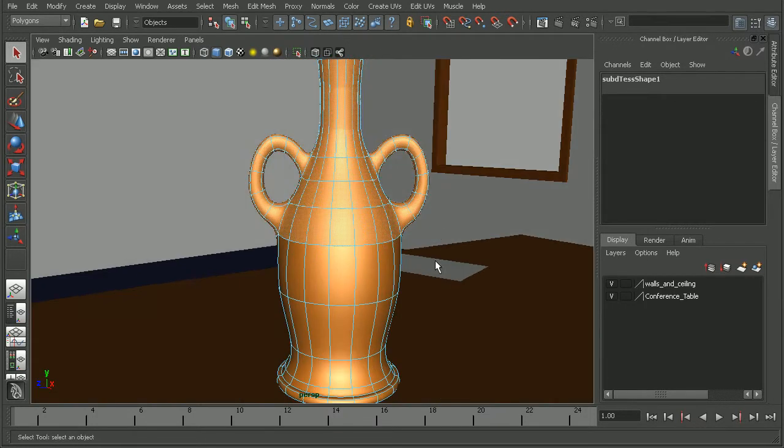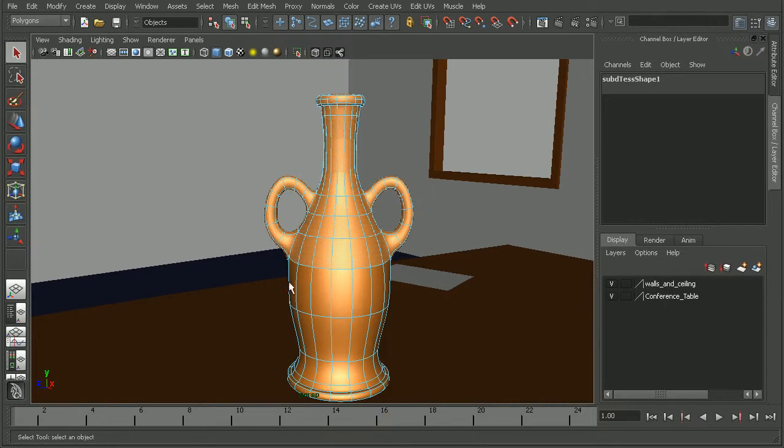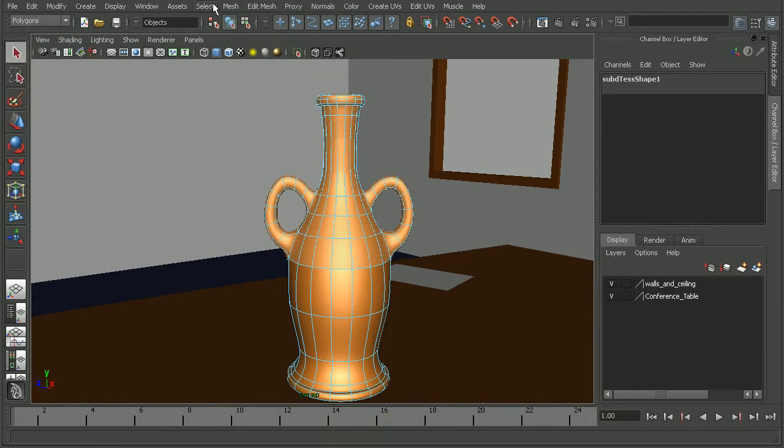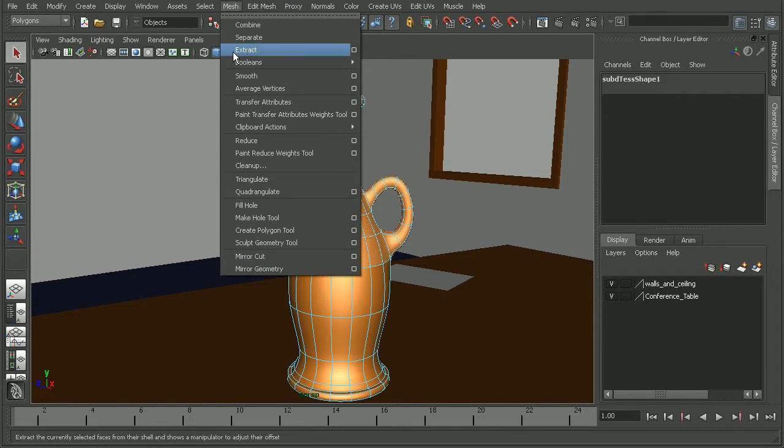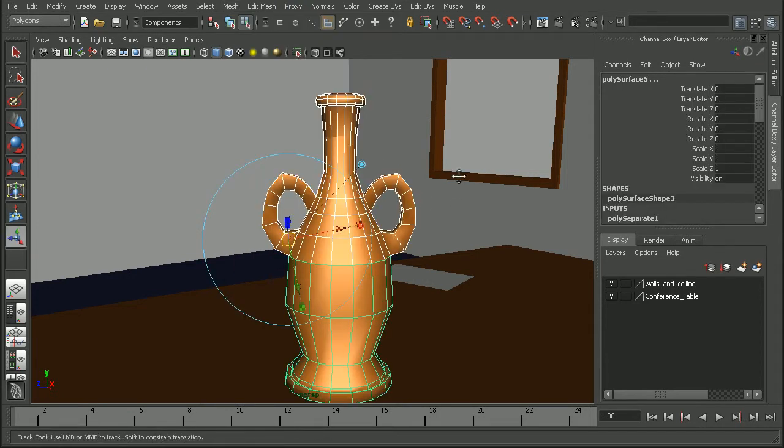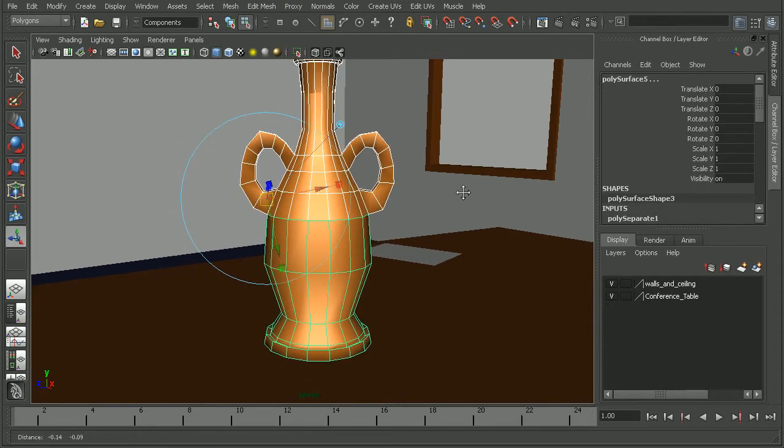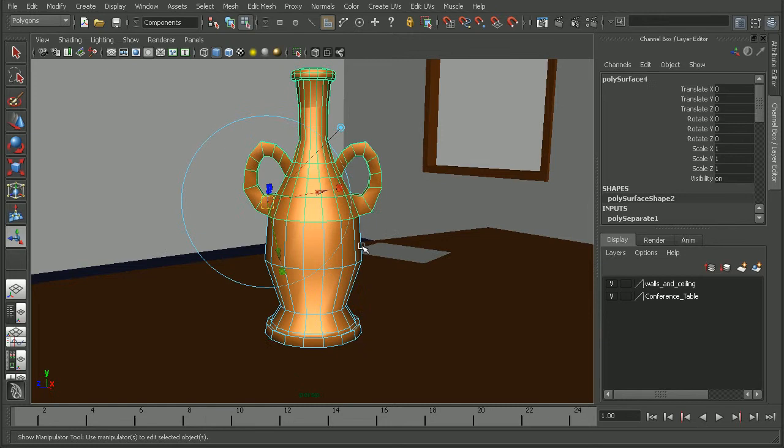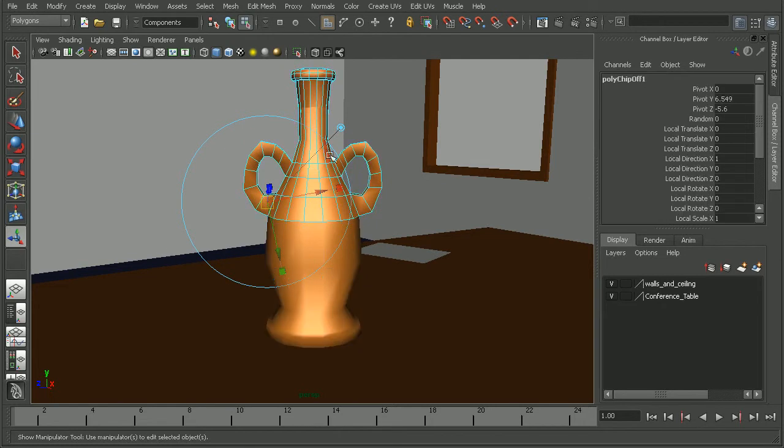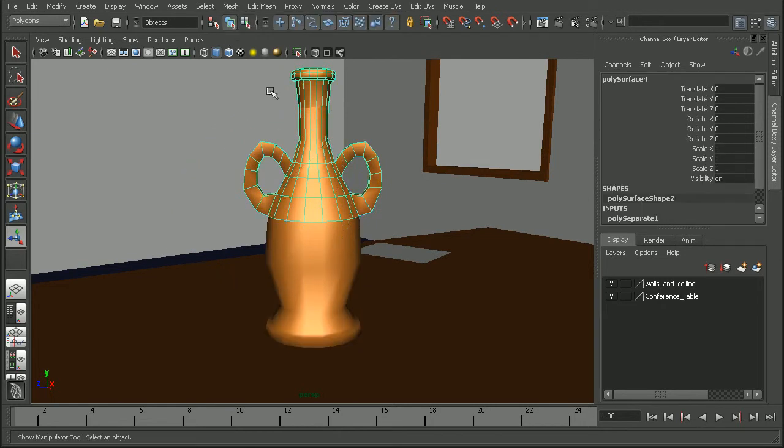So once we're happy with our selection, we can come to the polygons menu set, come up to mesh and extract. Now what that's going to do is basically break this into two different pieces.